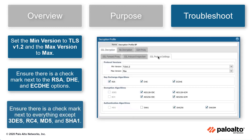Under Encrypted Algorithms, ensure there is a checkmark next to everything except 3DES and RC4. Under Authentication Algorithms, ensure there is a checkmark next to everything except MD5 and SHA-1. This will ensure the best practice check passes.